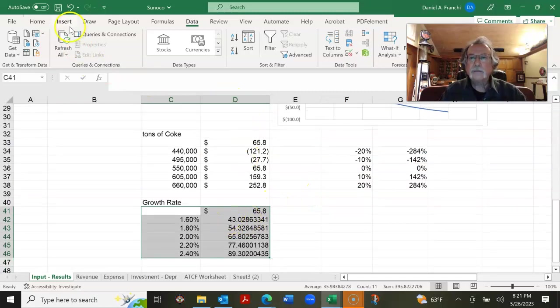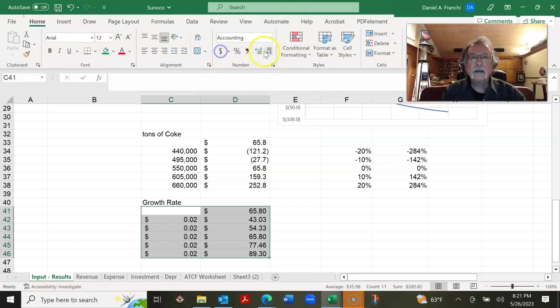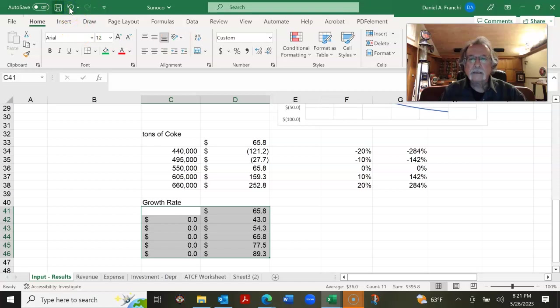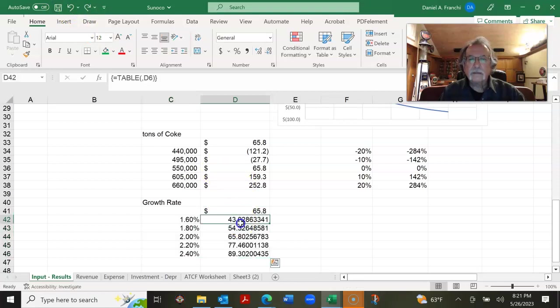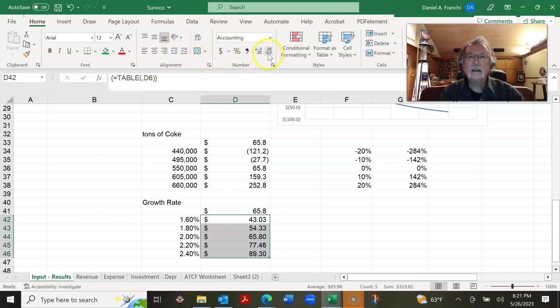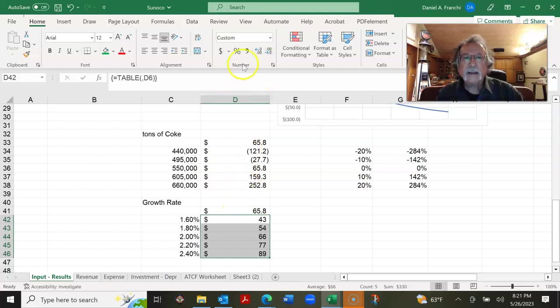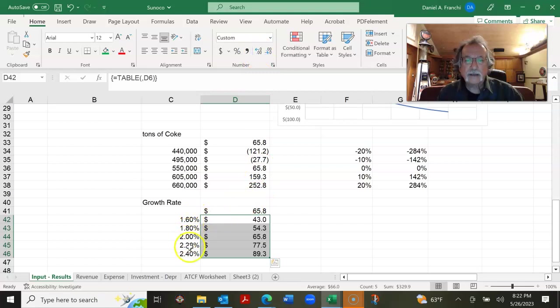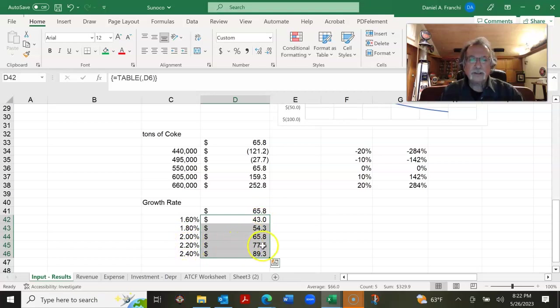And our column input cell for this data table is going to be the growth rate. Let's make this line up properly. So at a 1.6% growth rate, we have a $43 million present value versus 65, at a 2.2%, 77 and a half million.